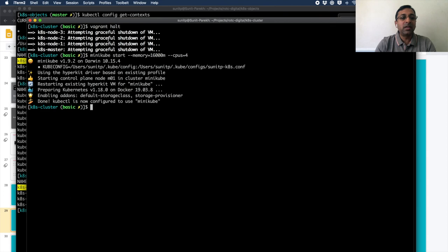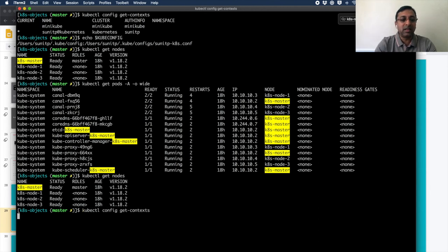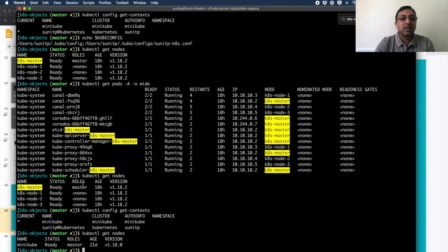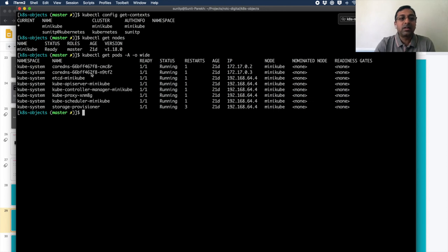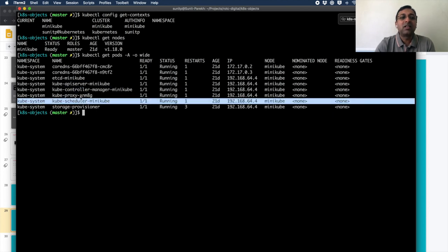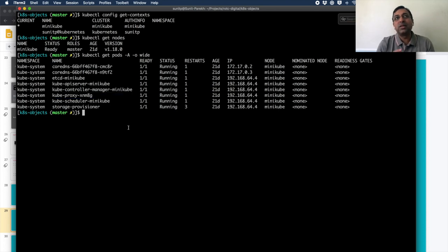After halting the Vagrant machines and starting minikube, kubectl config get-contexts shows the context has shifted to minikube. Running kubectl get nodes shows only one node. The difference is that with the Vagrant cluster the master never runs application workloads, whereas minikube is a single machine acting as both master and worker. All the same components are still present: etcd, API server, control manager, scheduler, and kubeproxy. Minikube is a great way to get started, learn, and practice Kubernetes.